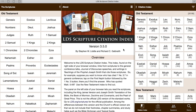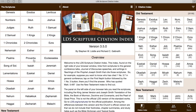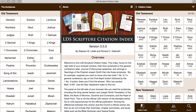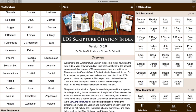I'm going to show you how to navigate BYU's Scripture Citation Index. As you see, this screen is separated into three different sections. On the left-hand side, it just lists all the books in the Standard Works.